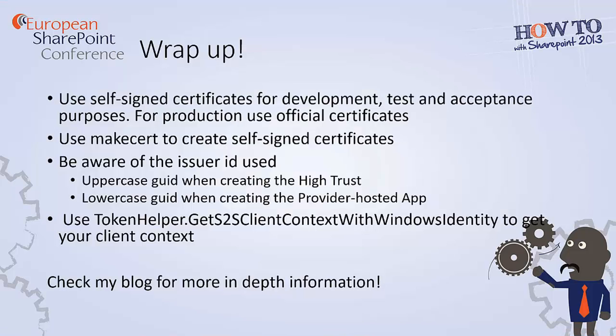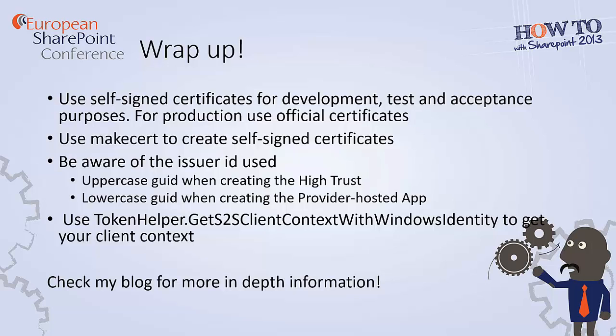So let's wrap up the demo. Wildcard certificates are very expensive. So try to use self-signed certificates for development, tests and acceptance purposes. And use only official certificates for your production environment. What I have noticed is that some of the tools create problems when you want to use multiple wildcard certificates. So the best way to do this is to use MakeCert.